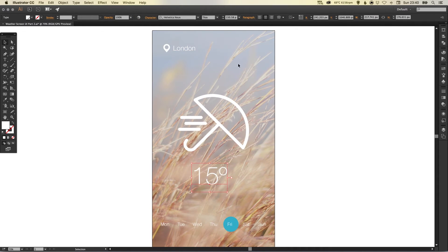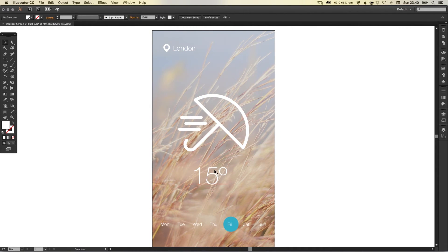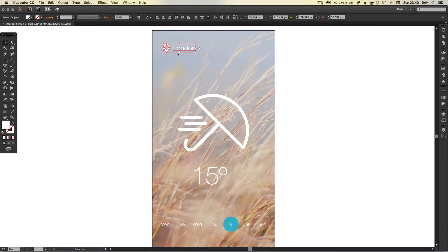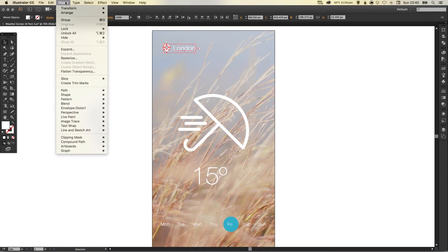Let's try something a little different. We'll group the location icon and the place together, object and then select group. We'll move those down there.